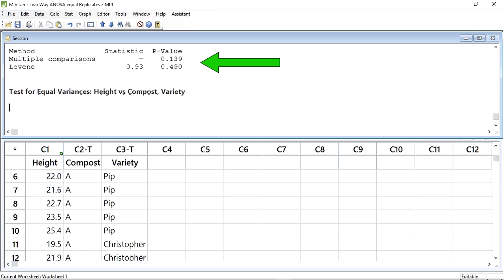We can see that both of our p-values are greater than our 0.05 transition value. This suggests that there is not a significant difference between the variances of our data, and we can now proceed with the ANOVA test. If, however, these values did not agree and one did suggest there was a significant difference, I suggest you consult the Minitab Help, as they have some useful advice on this subject.